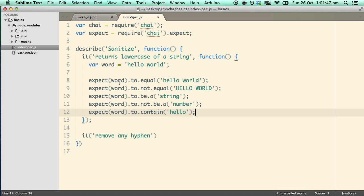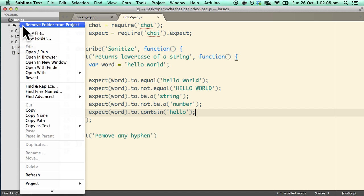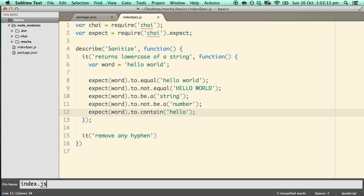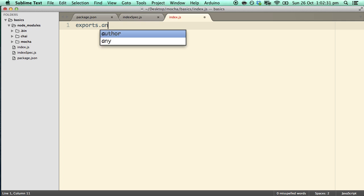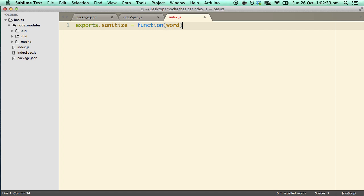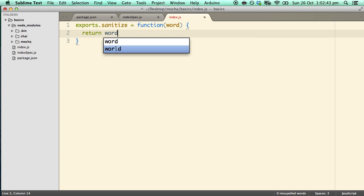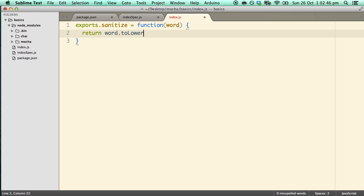At this point you might be wondering — this is not really doing anything, where is the function which actually does the sanitization? Let's go ahead and create the source file that actually returns a lowercase of a string. I'll create a new file called index.js. Inside here I'll implement the function — to expose the function we use exports.sanitize, which equals a function that takes in a word and simply returns word.toLowerCase(). That's it — a trivial example so we can concentrate on what Mocha does.